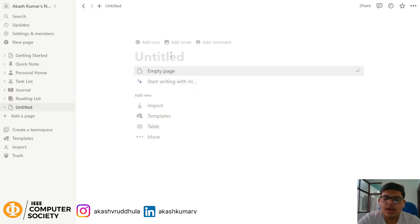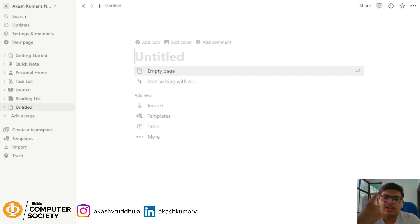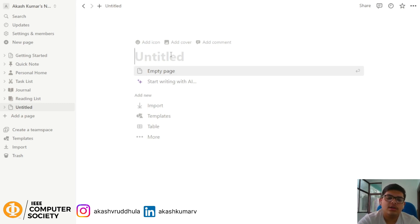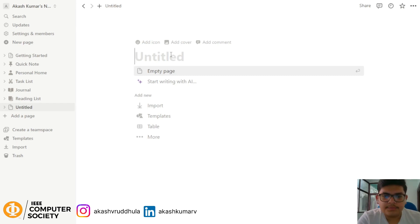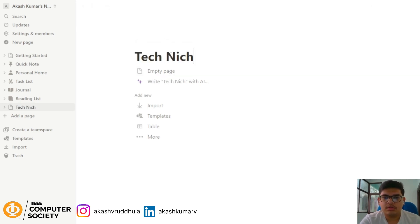I'm going to make a dedicated page for technique sessions which we are doing right now. I'll make a page where I can keep track of all the sessions happening, with the status of the sessions. This is the page where I can store any content regarding the technique sessions.